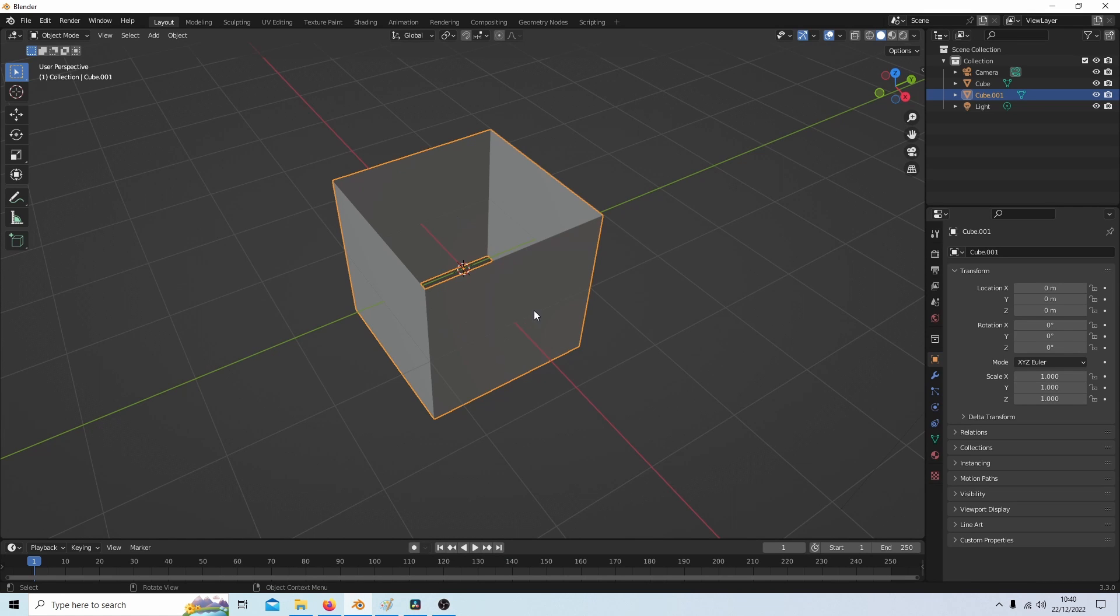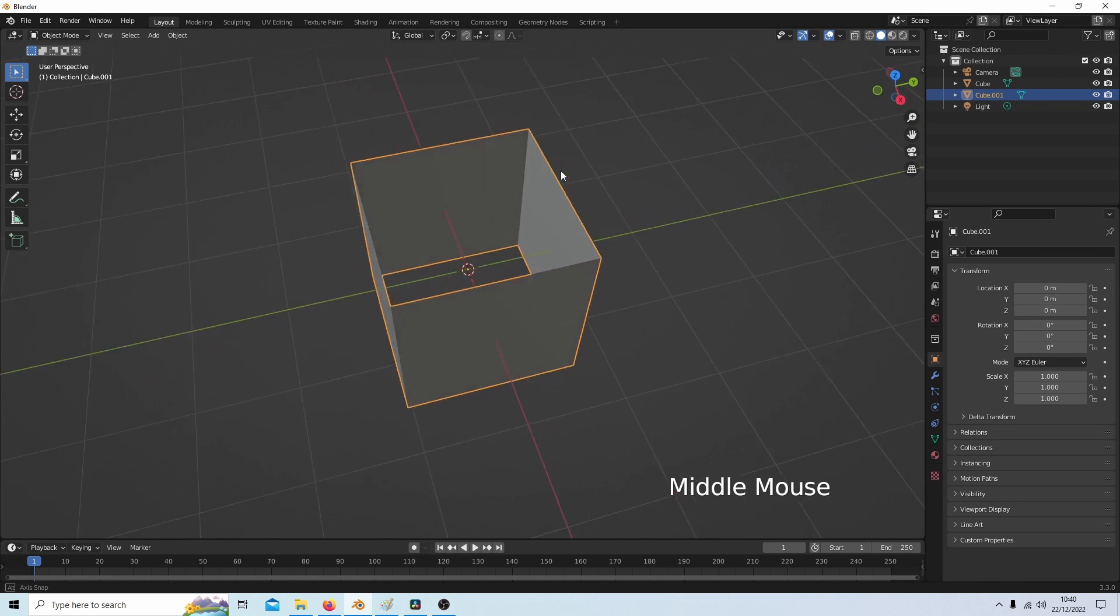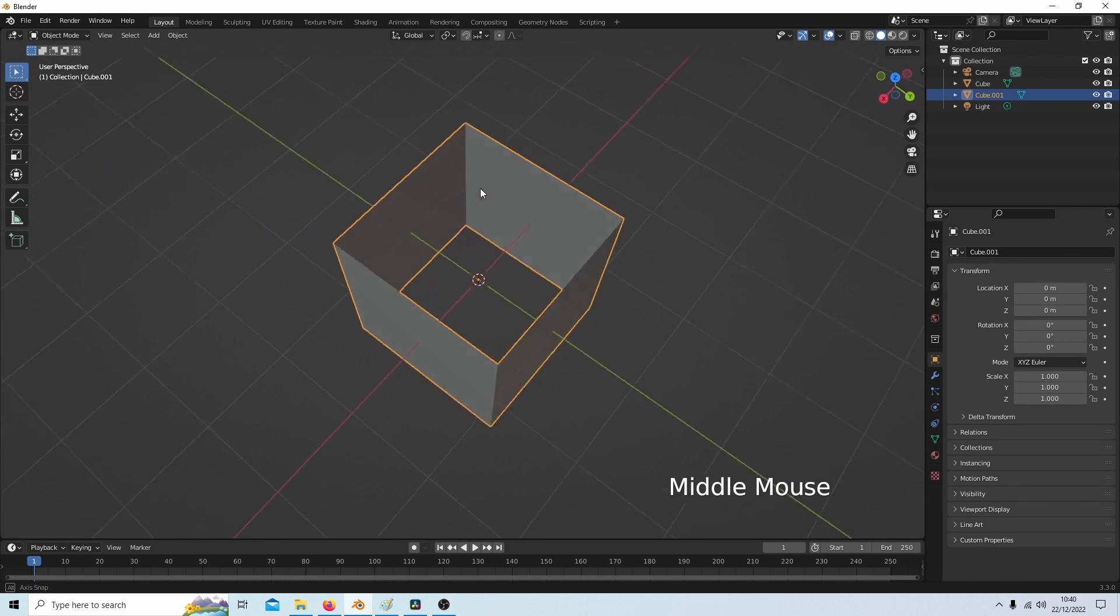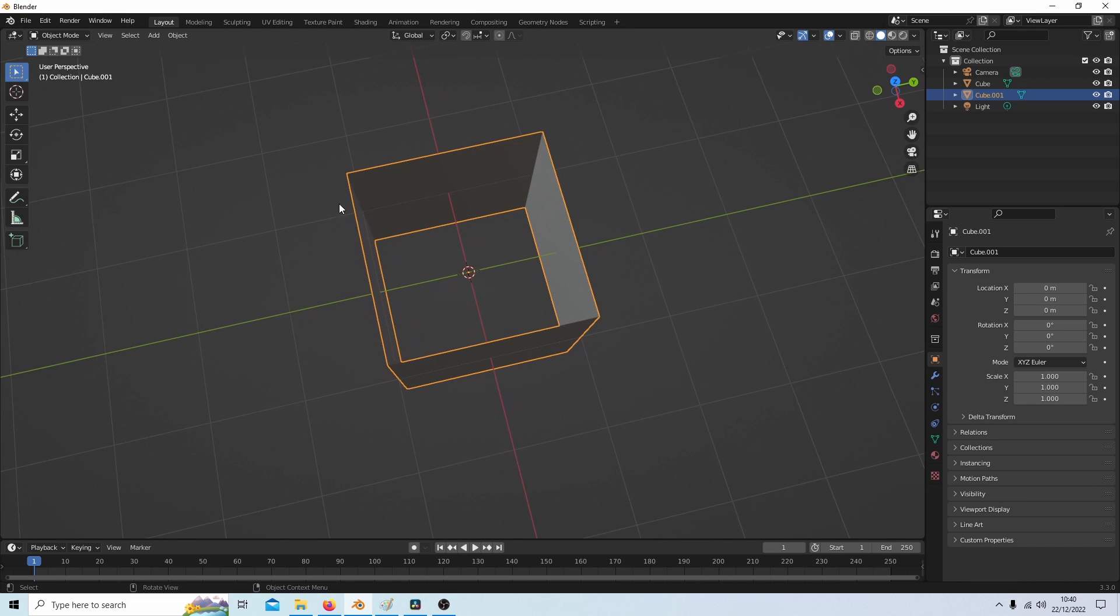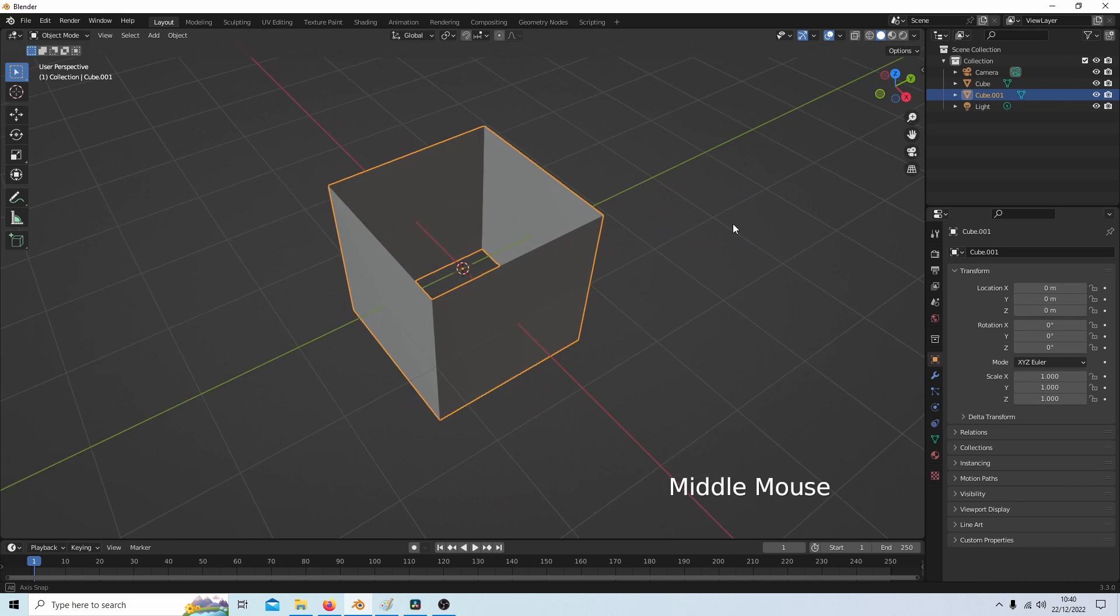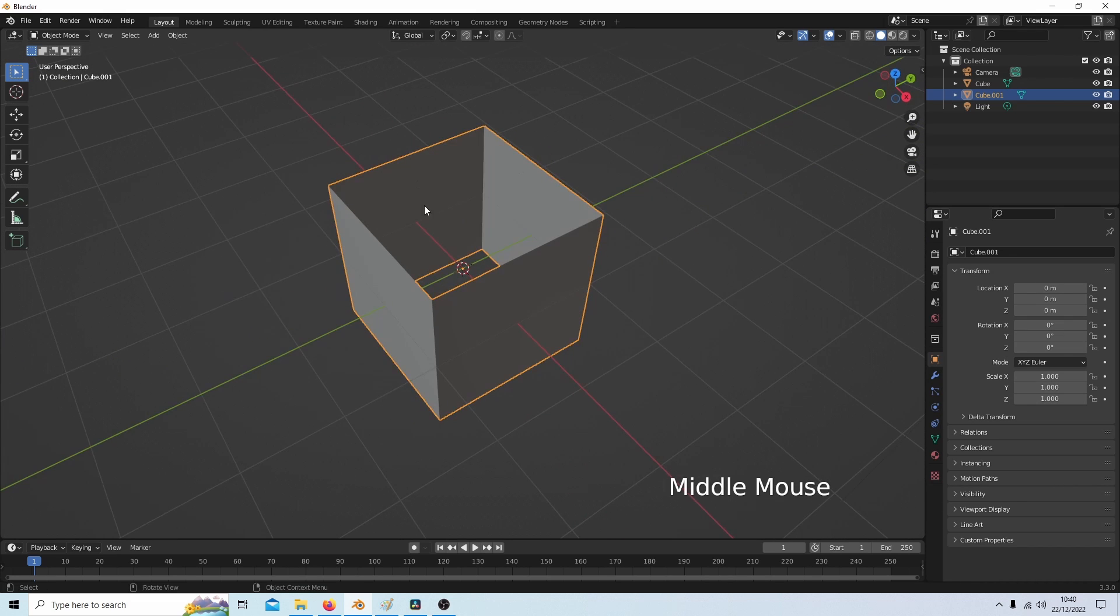I'm going to use this default cube here. The only thing I've done is deleted the top and bottom faces in edit mode.